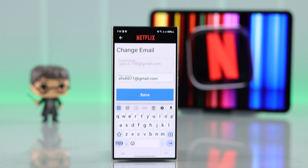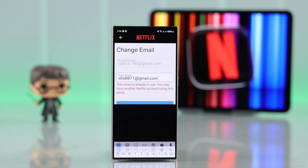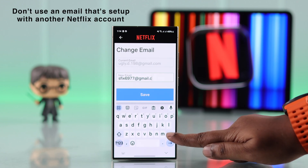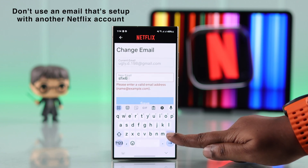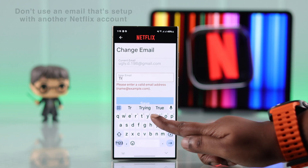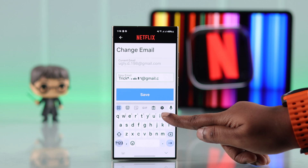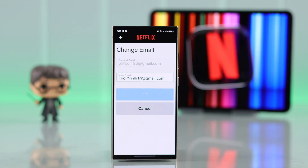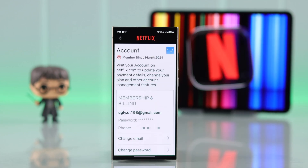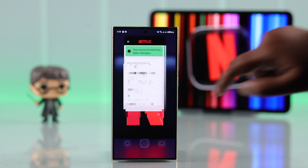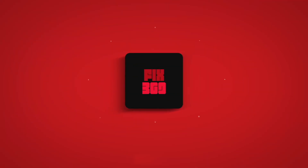After typing your new email address, press Save. Please make sure you are entering an email that doesn't already have a Netflix account affiliated with it — put down an account that's not registered with Netflix yet. If all the conditions are met, your account will immediately switch to the new email you've just entered. And that's how you can change your Netflix email account. Thanks for watching!